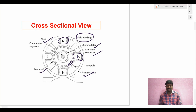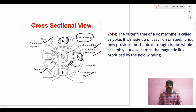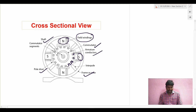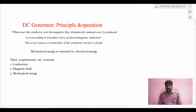The commutator's purpose we will discuss further. We also have the shaft, pole shoe, and the frame. The frame is used to protect the DC machine from external mechanical forces or any other external forces - it acts as a protector. This cross-sectional view indicates the different parts available in the DC machine.